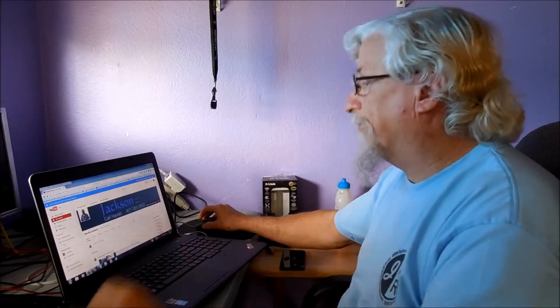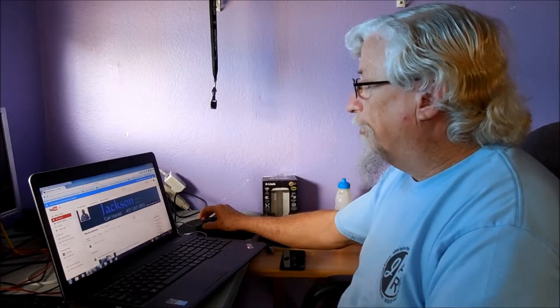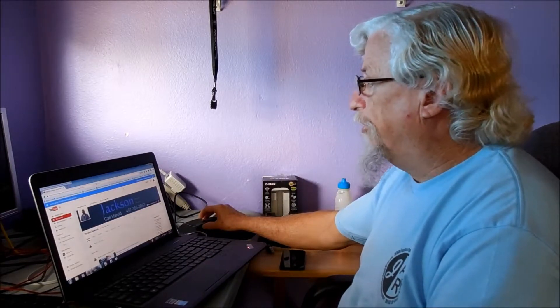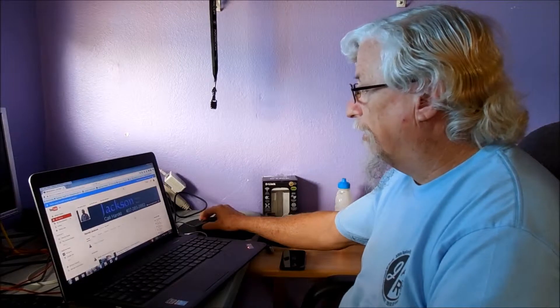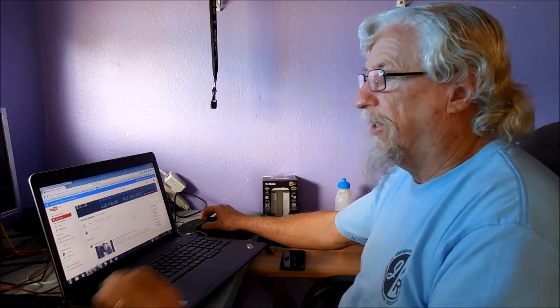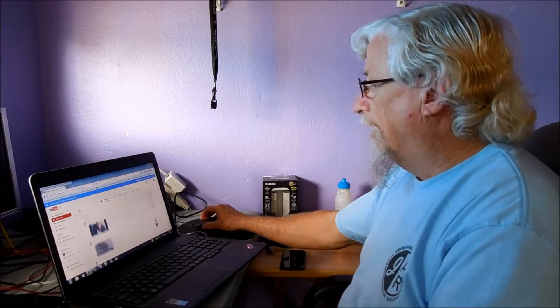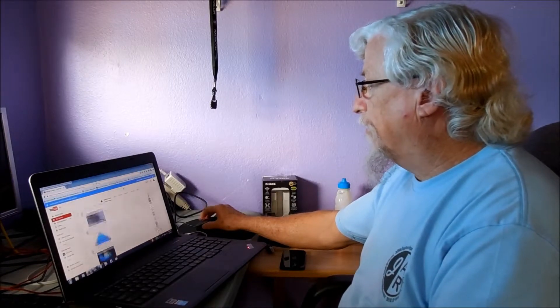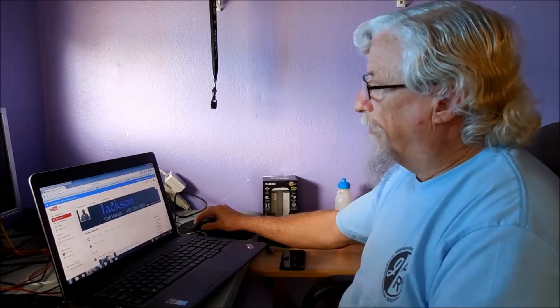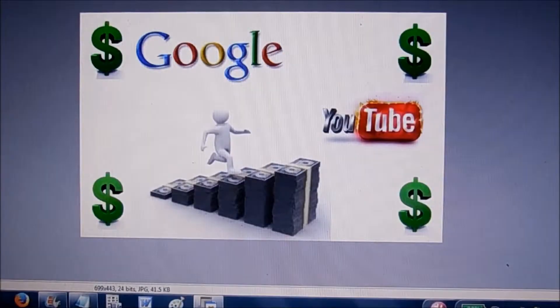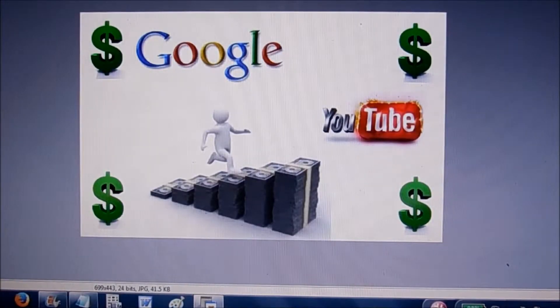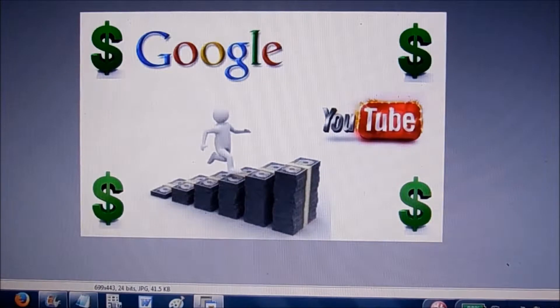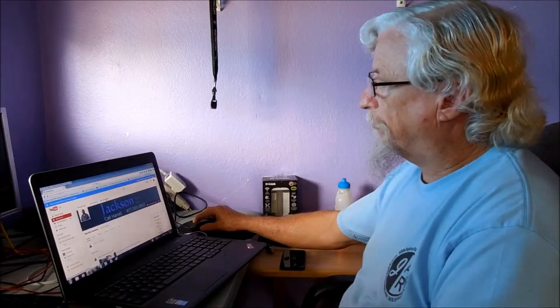And then when you set up and go through your setup on your YouTube channel, you want to make sure that you link that to that account. And then when you put up a video, Google and YouTube are now working together to help you make money, and I'm going to show you how.